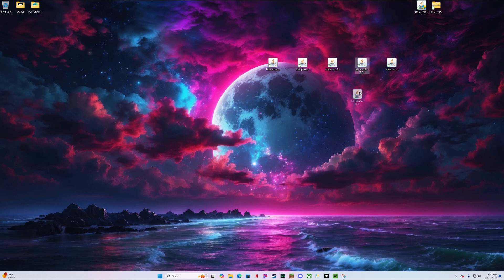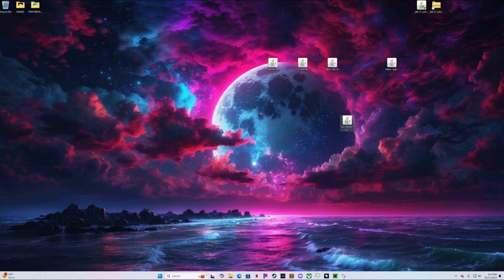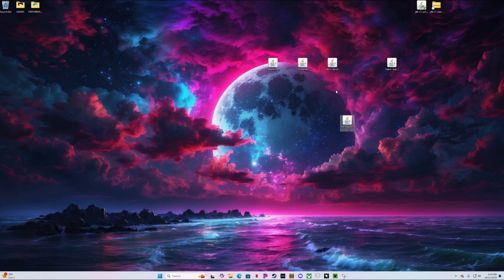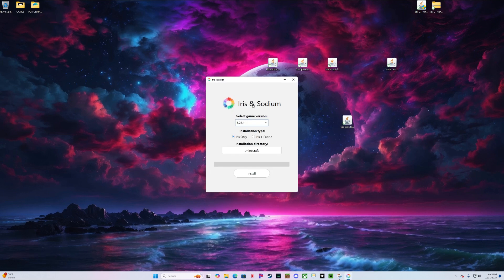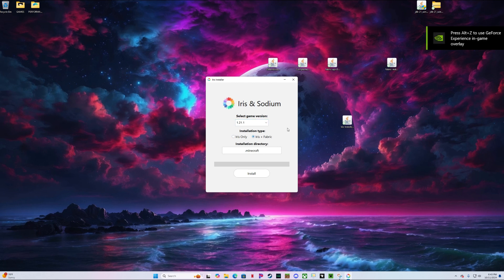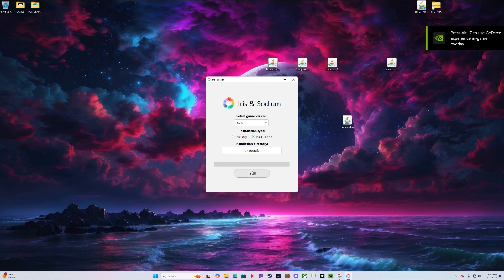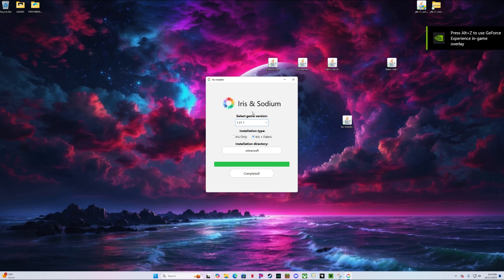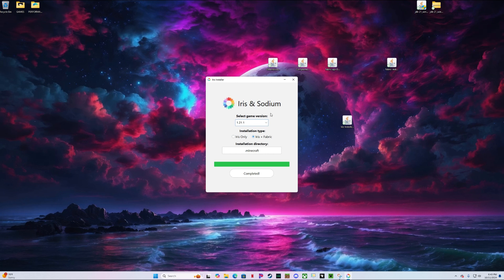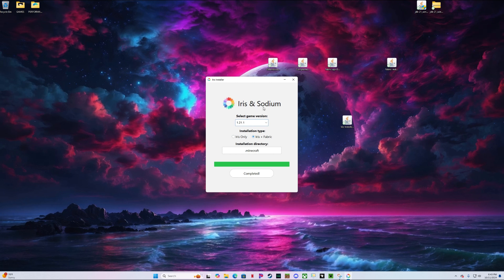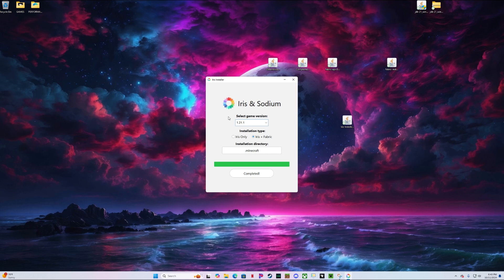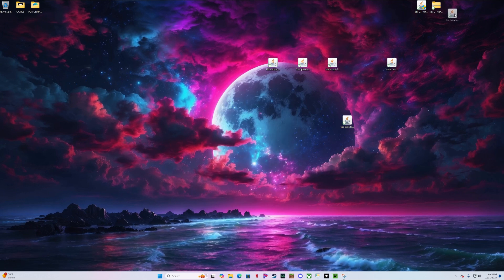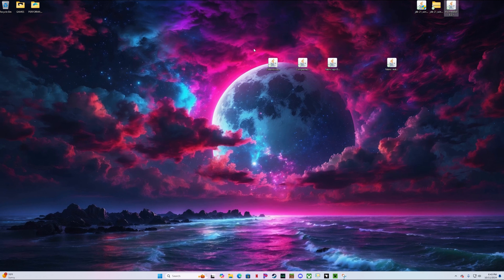Now what we're going to do first is take the Iris installer and go ahead and install it. Select your game version, hit Iris plus Fabric, and click Install. What this does is automatically install the mods you'll need inside your folder pack for you. Go ahead and drag this to the side.